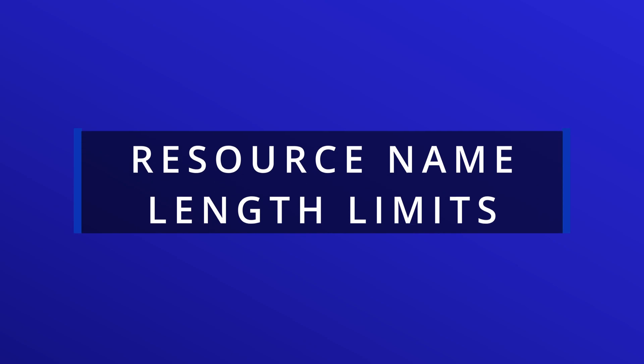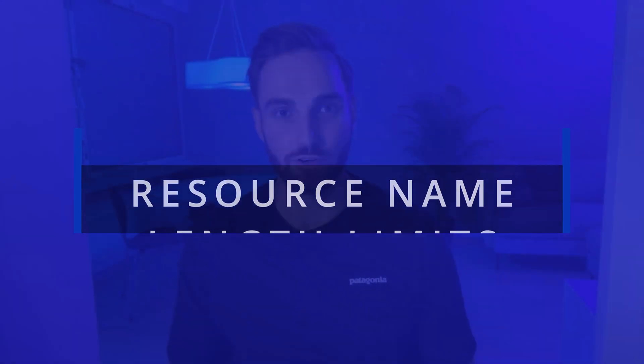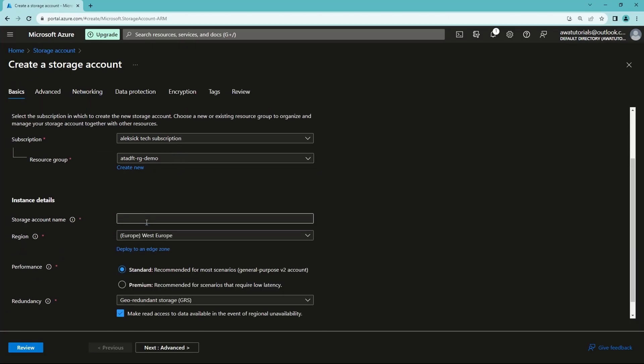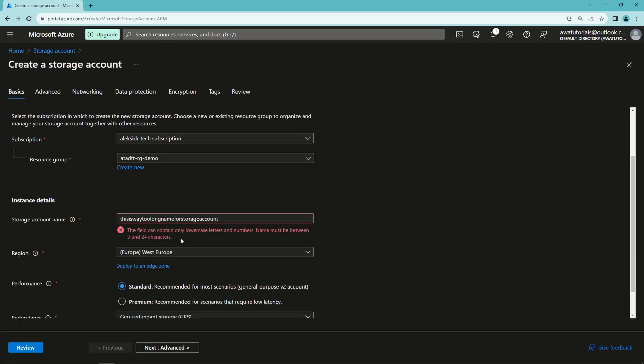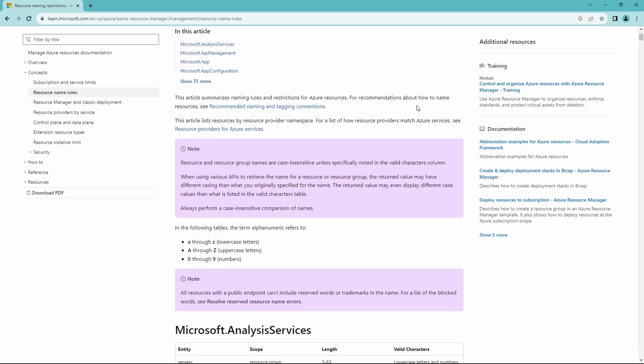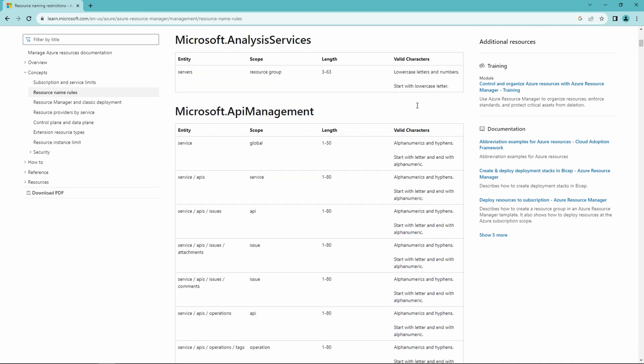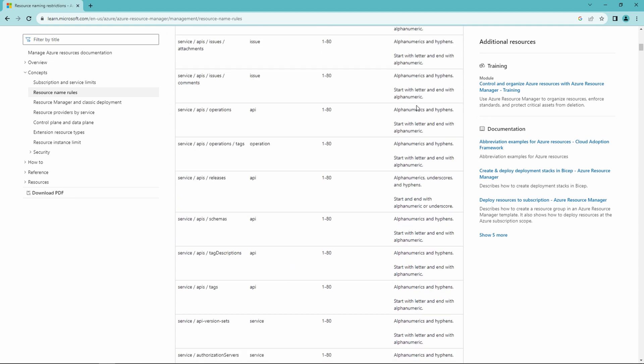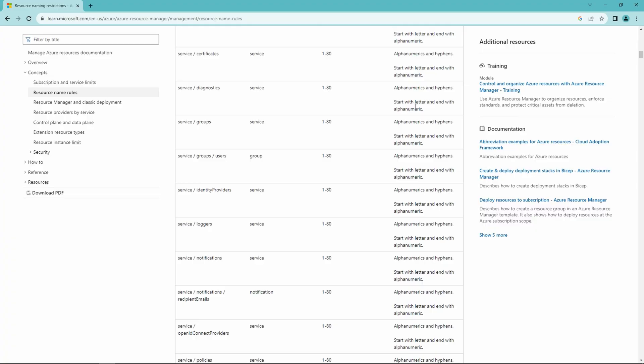Number four: resource name length limits. Azure resources have different length restrictions when it comes to their names. Be mindful of this and do not come up with naming conventions that go over the boundaries of some resource name lengths. Microsoft provides documentation that tells the resource name length limit for each resource. As a bonus, this same document describes what are the valid characters you can use in resource names. So keep it snappy, keep it meaningful, and within the limits.